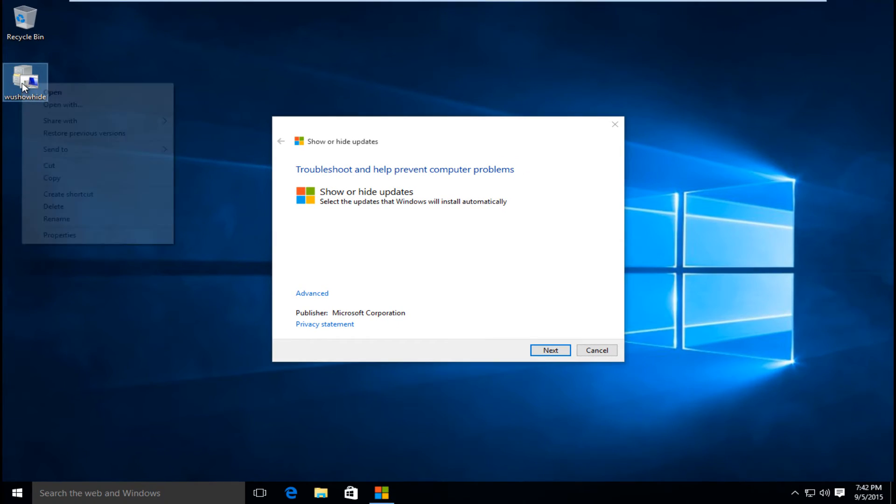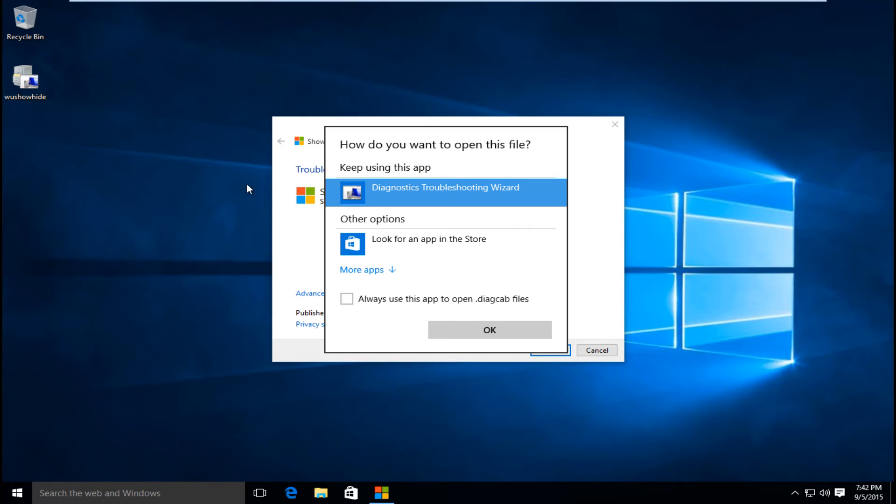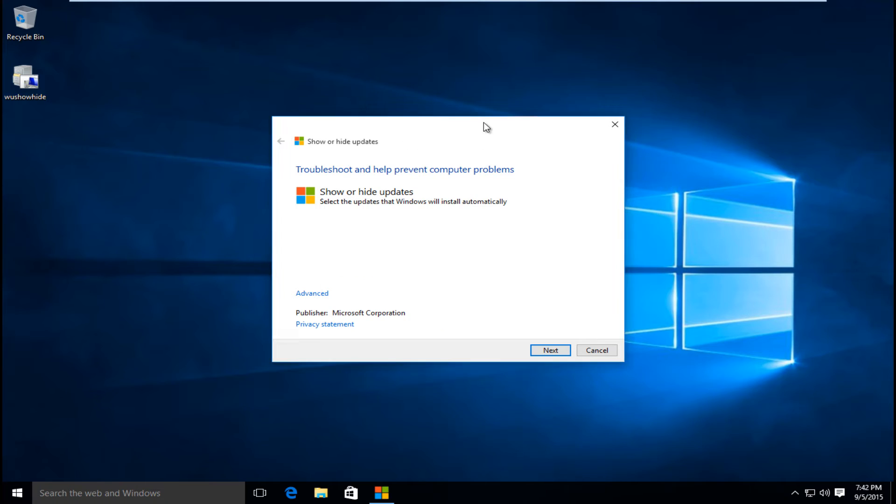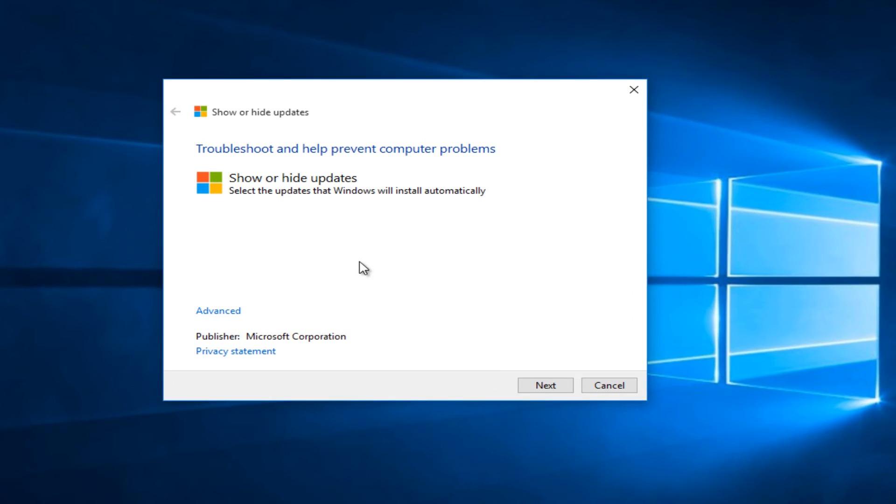You can also open this up by right clicking on the tool and select open with and then diagnostic troubleshooting wizard and then click OK.